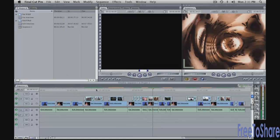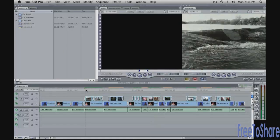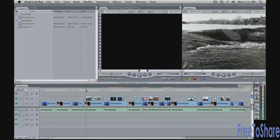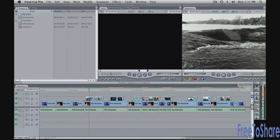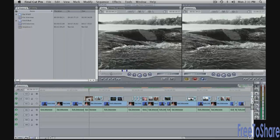So the next thing I want to do is do a little animation here. Some of these images are kind of static, like this shot here of the water. It just kind of sits there. So I want to do a little animation, a little push. Let me show you how to do that. First thing I'm going to do is open the clip into the viewer. Double click on the clip that's in the timeline, brings it into the viewer.